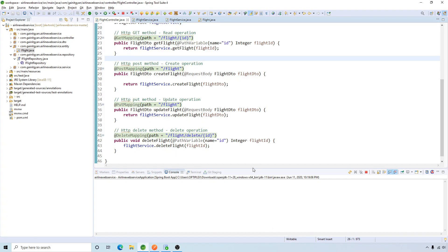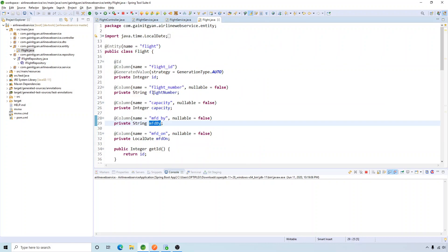In this video, we are going to add some more methods like get all flights, and also we'll see how we can create custom methods — for example, if you want to search a flight with a particular variable like flight number and how we can do that.